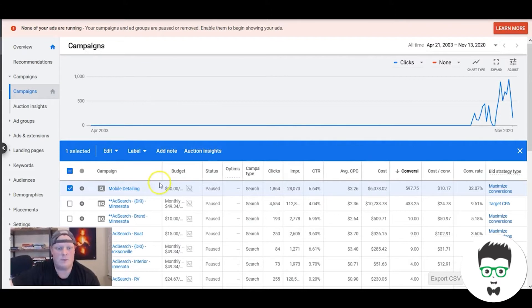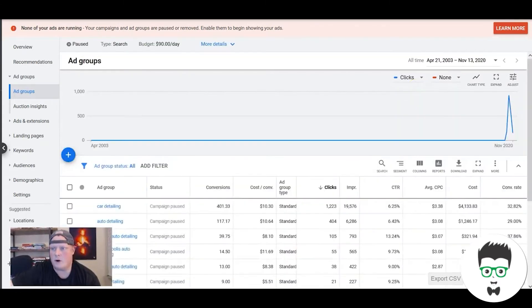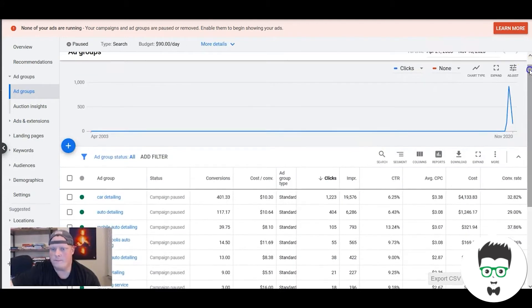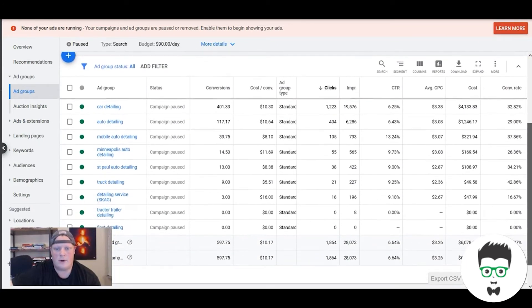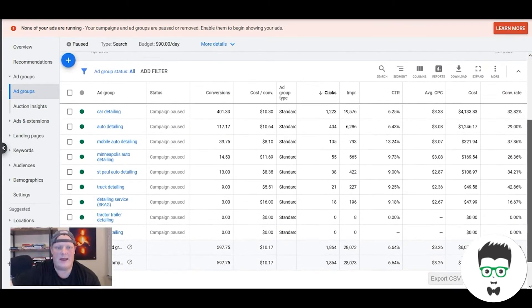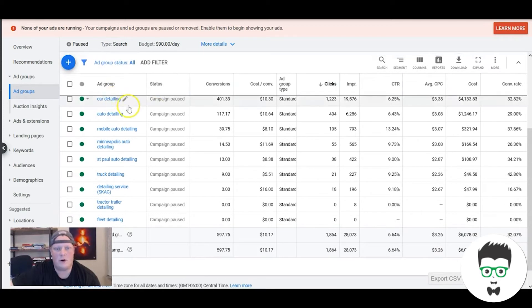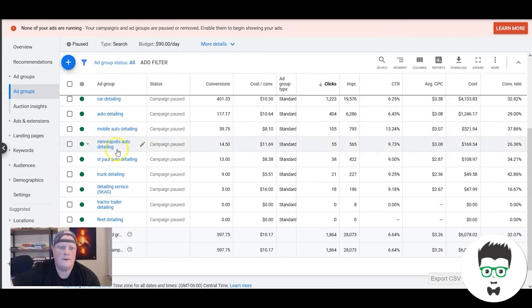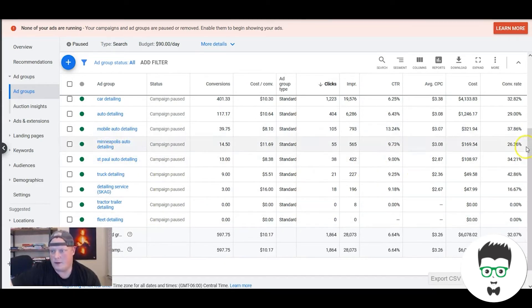So just want to pop in and walk through the campaign real quick. Right now we're looking at the ad groups within the campaign. So you got car detailing, auto detailing, mobile auto detailing, city name, truck detailing, all sorts of stuff here.